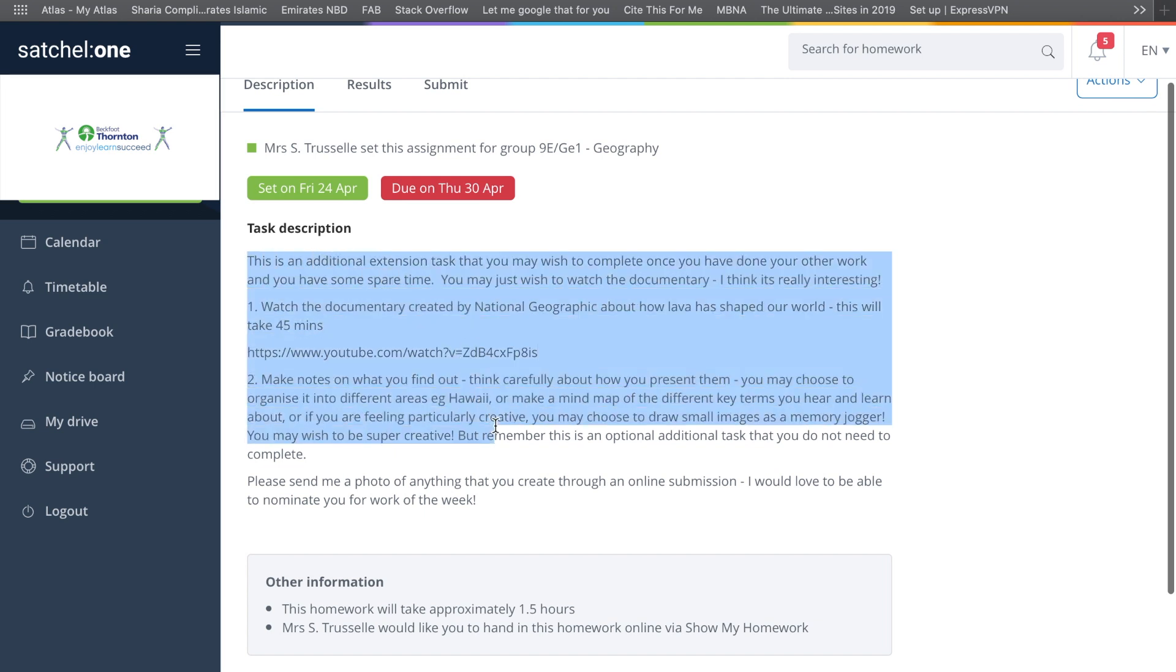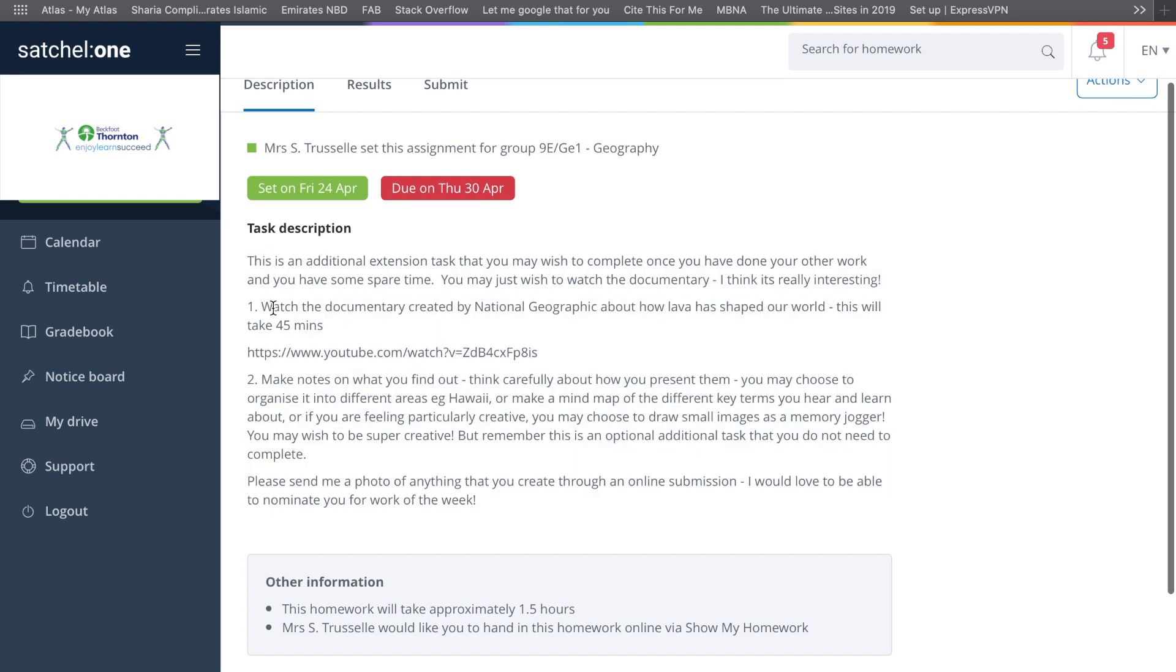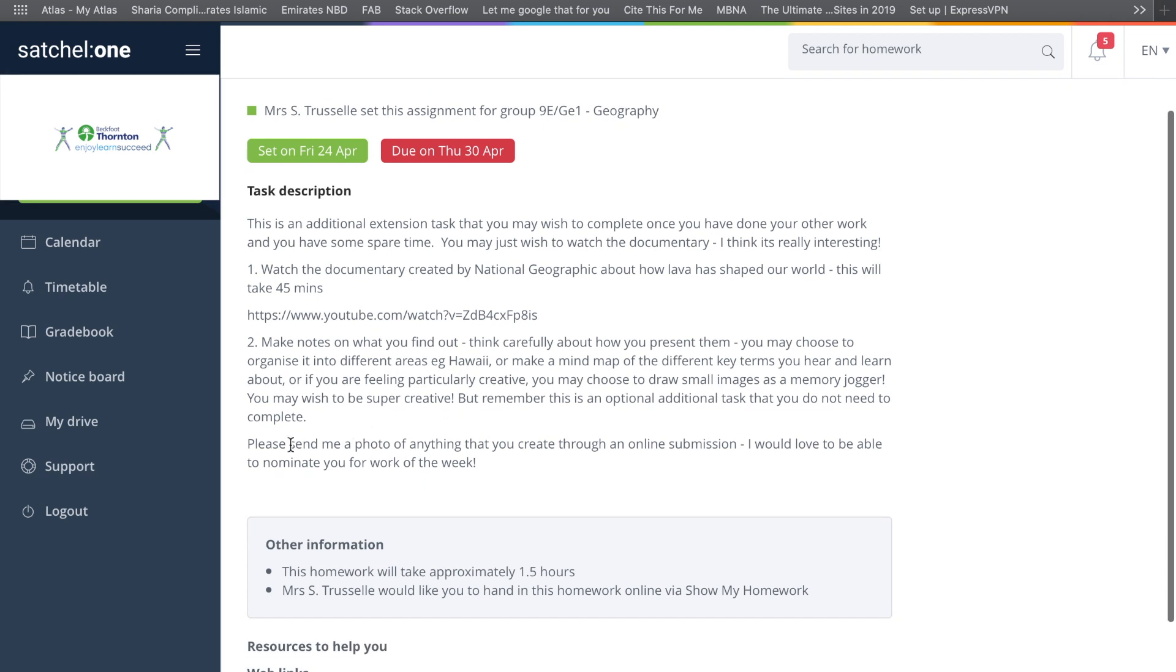This is your task description up here. You can see it says watch a documentary, and once you've watched it you need to make notes and then create some type of document, whether it's a mind map or notes. It says here, please send me a photo of anything that you've created through an online submission.